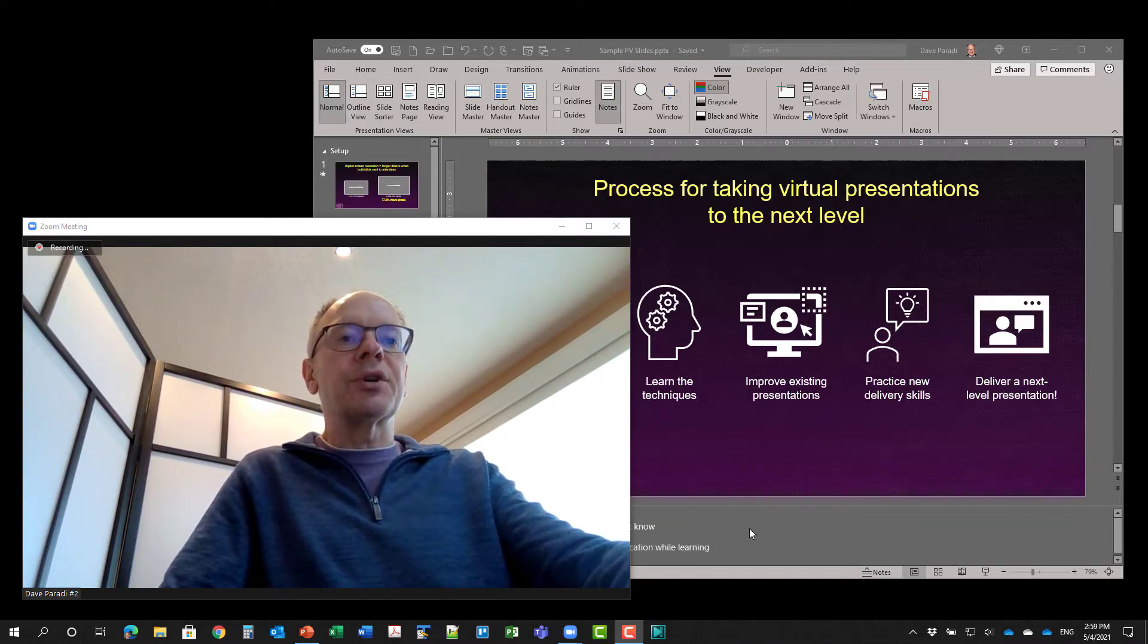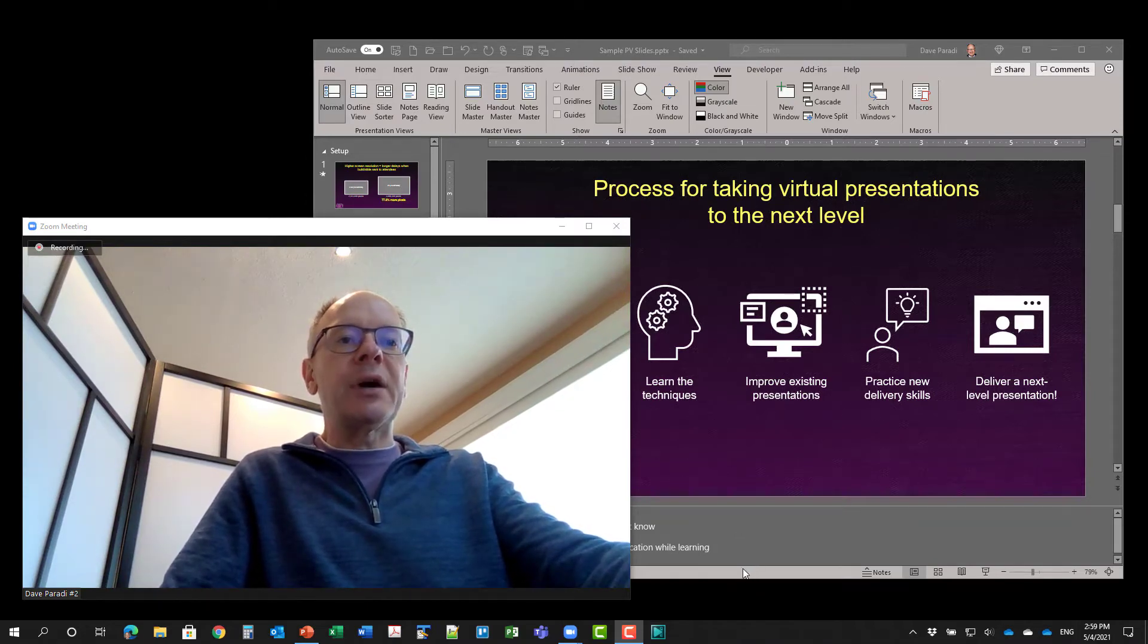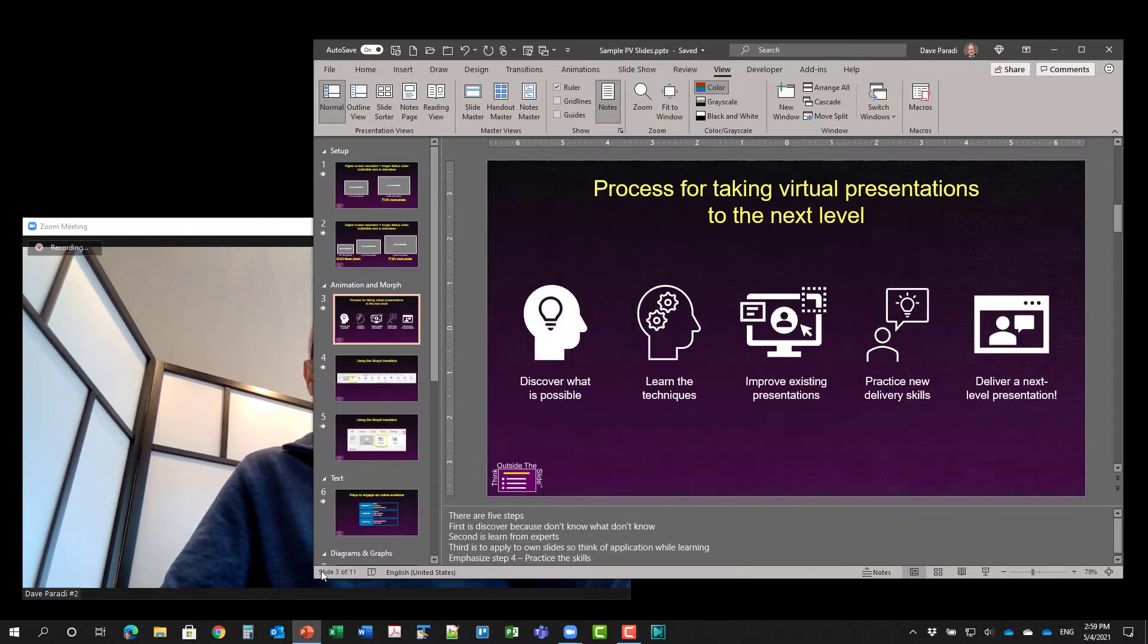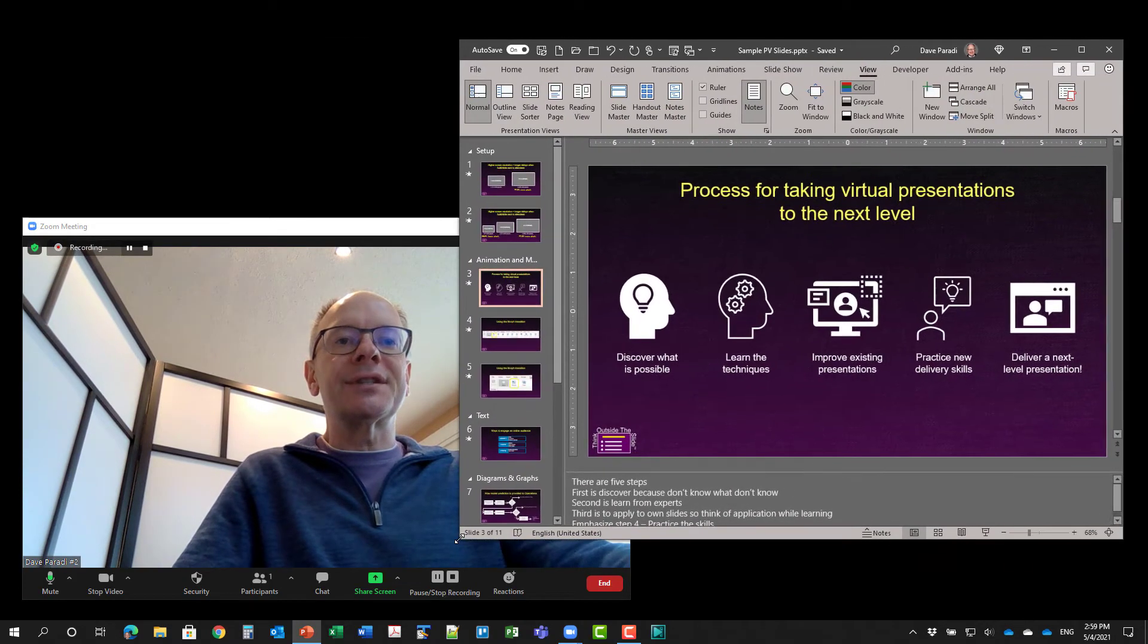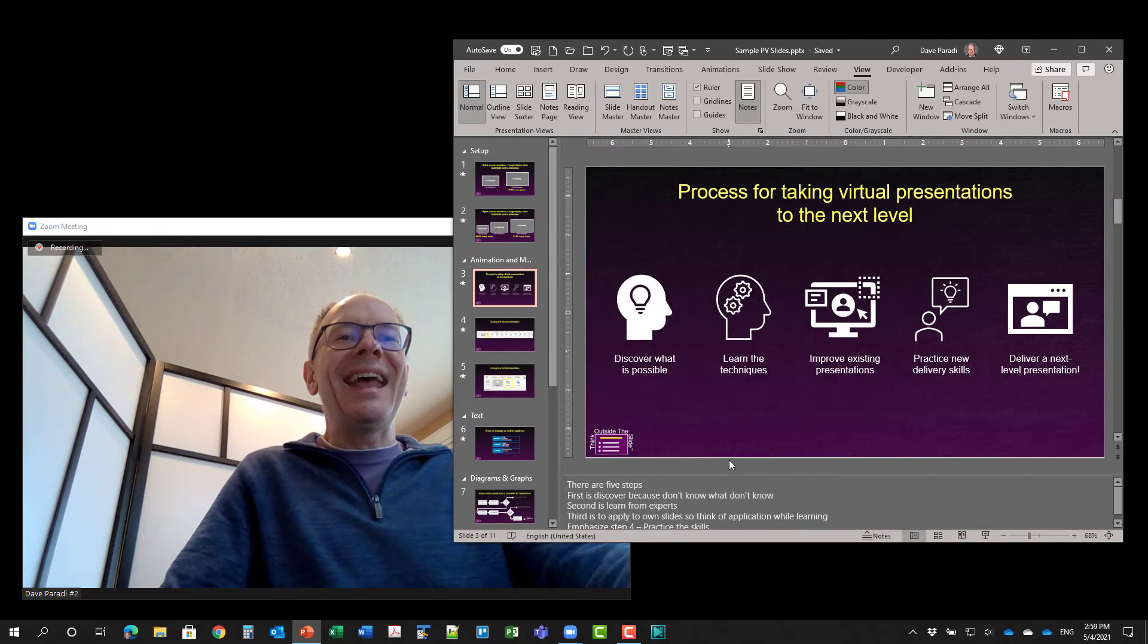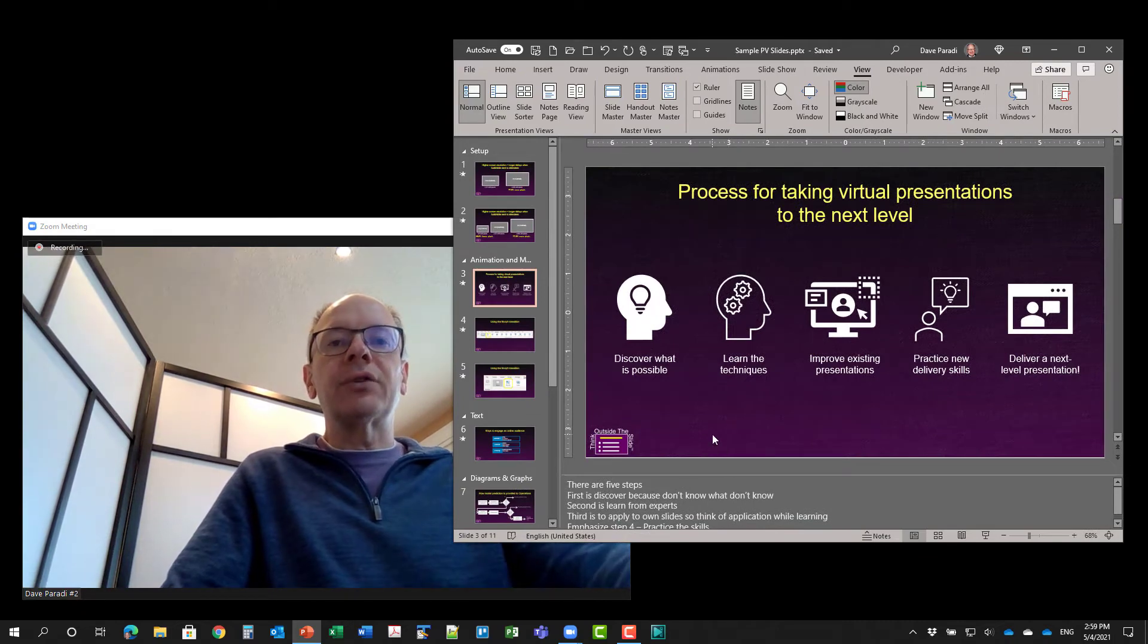So let me show you how we do this. I'm going to go to PowerPoint here, since I have PowerPoint open already and running, just readjust the size here so you can still see me, and you notice I have a Zoom meeting running already.